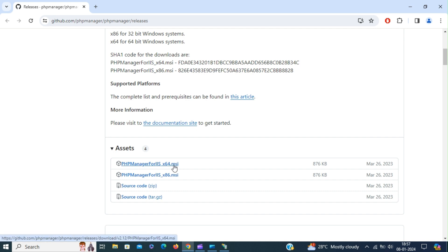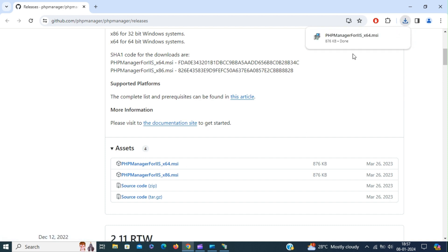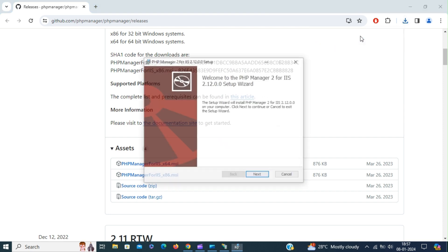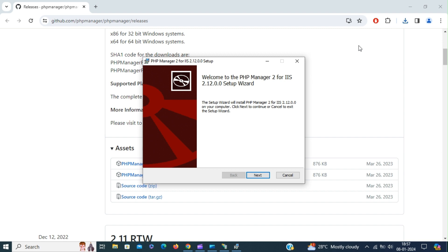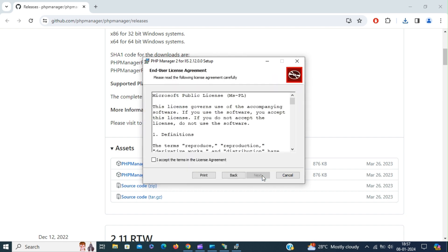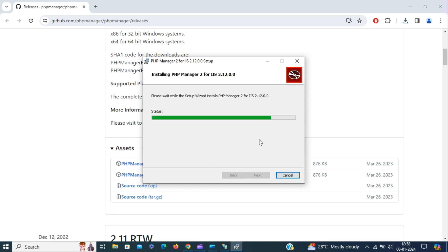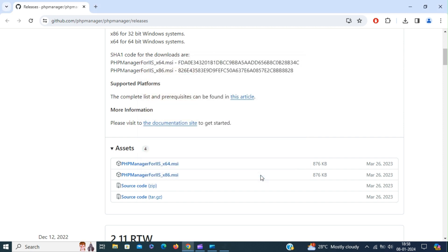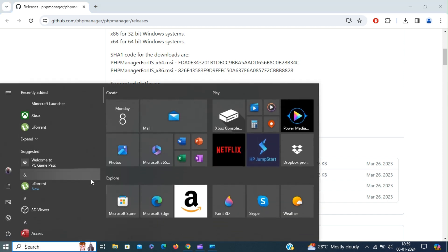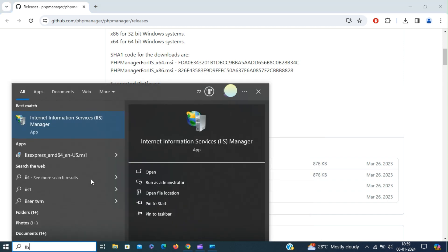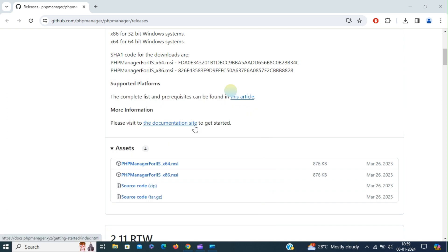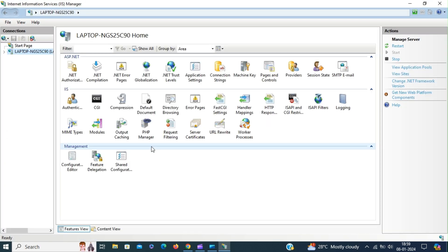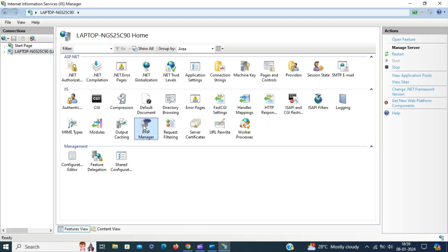PHP manager for IIS. My machine supports 64-bit, so I'm downloading the 64-bit executable. Click next to install. Accept the license agreement and click next. If you manage different versions of PHP on IIS manager, then I recommend you to download PHP manager for IIS. Now open IIS manager. Now we have the PHP manager in the IIS manager.